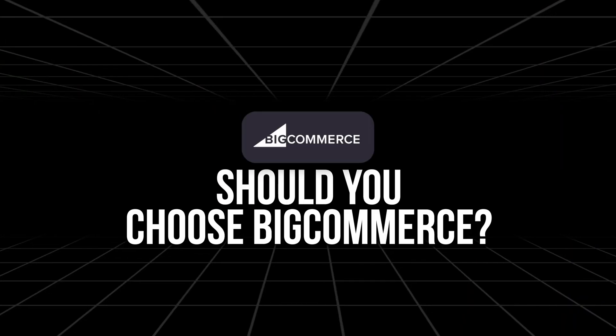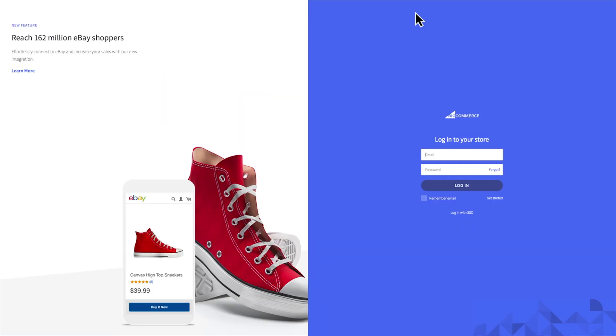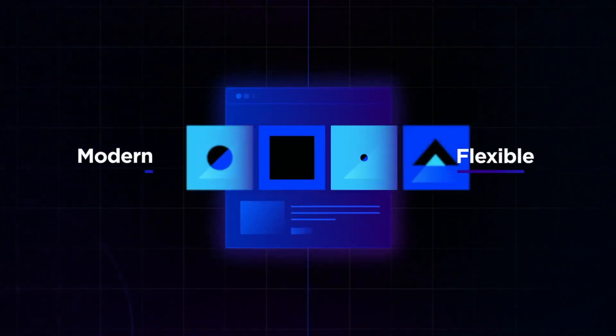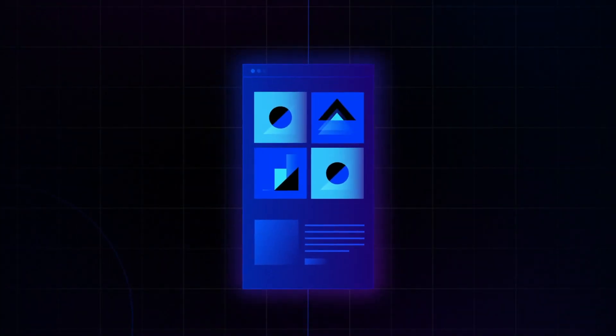Now, is BigCommerce for you? BigCommerce is a great option if you want a store that's easy to launch but won't limit you as your business grows. It's really perfect for sellers who want full control over their branding, product layout, and back-end tools, all without hiring a developer.